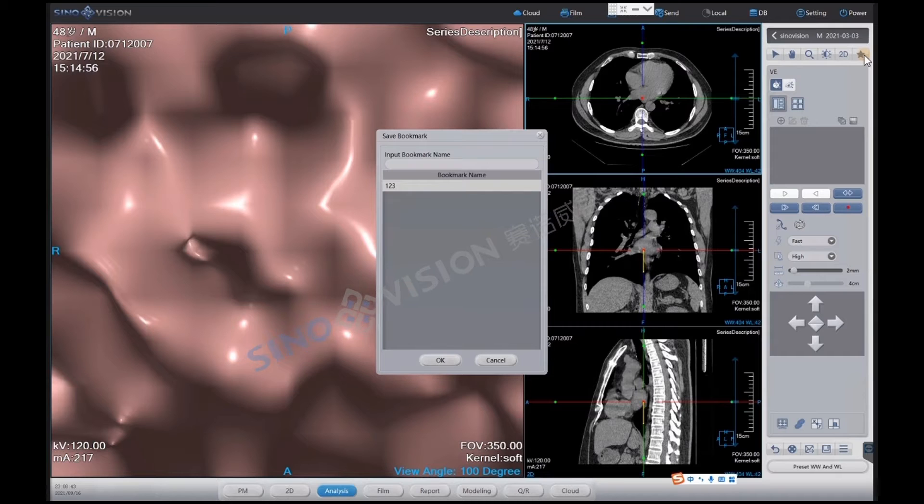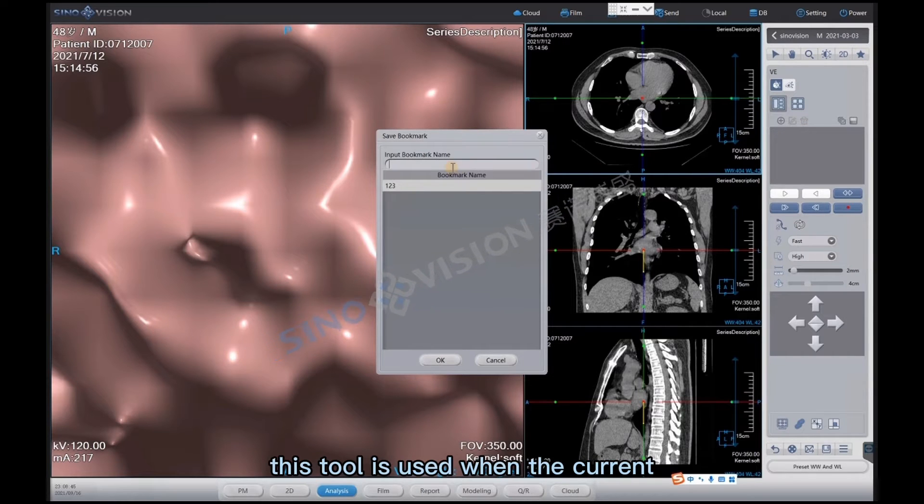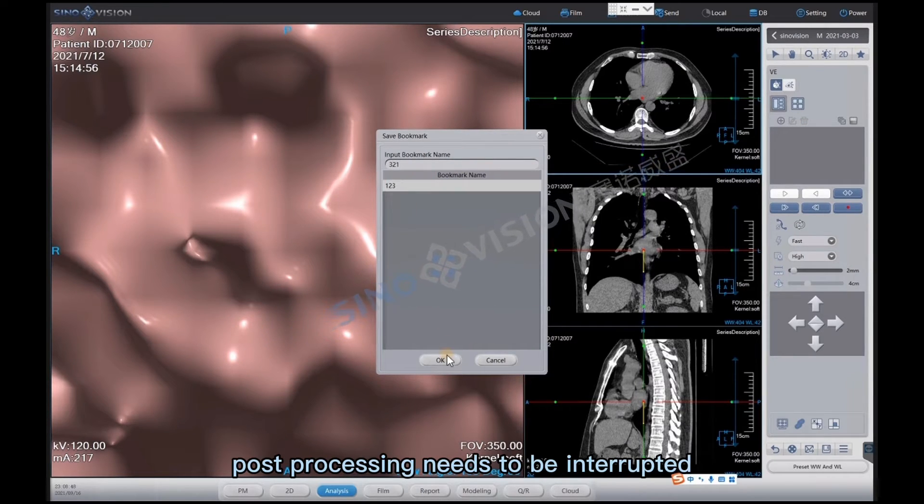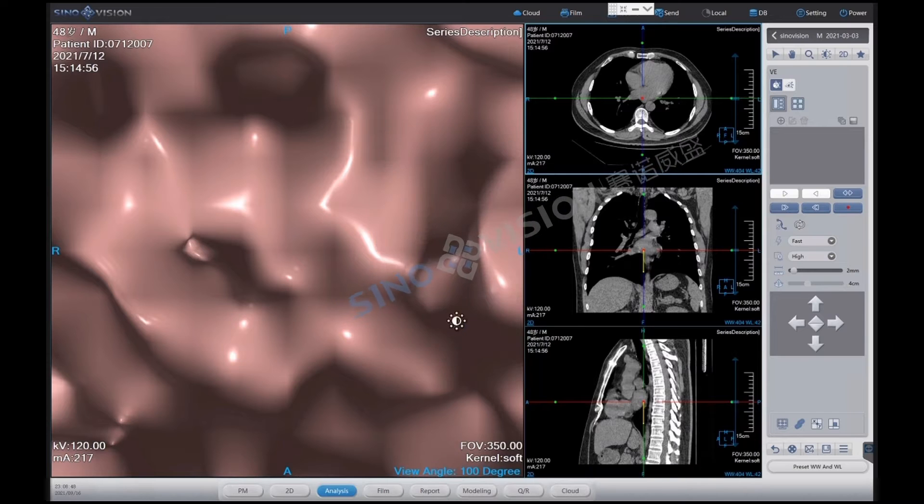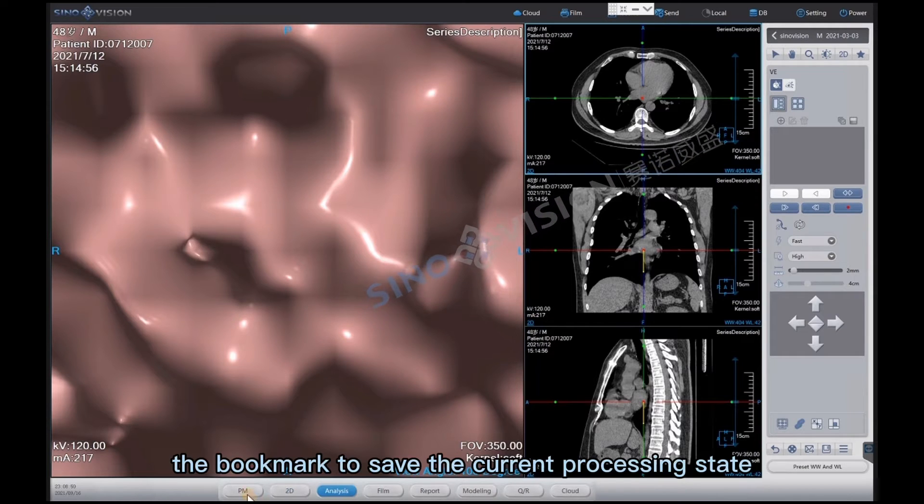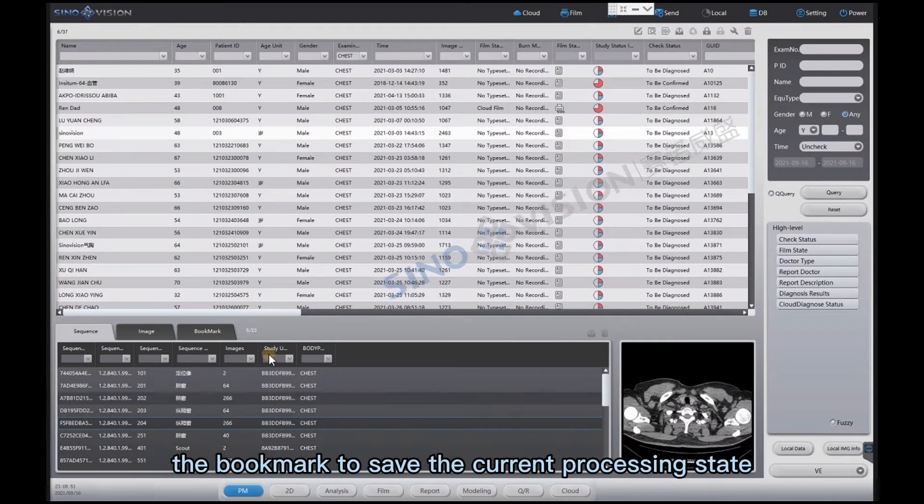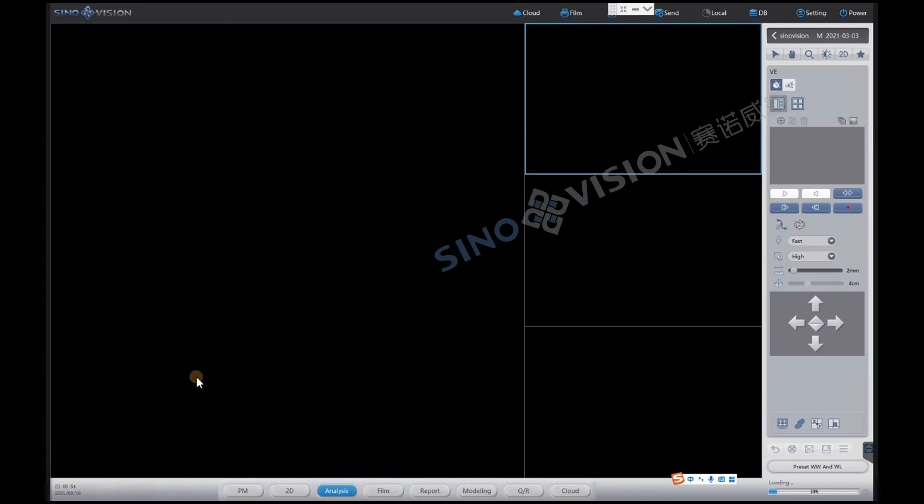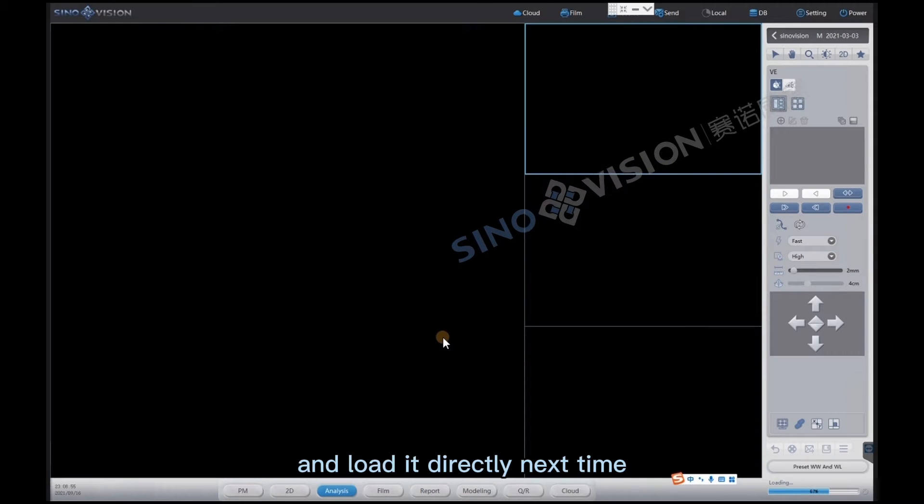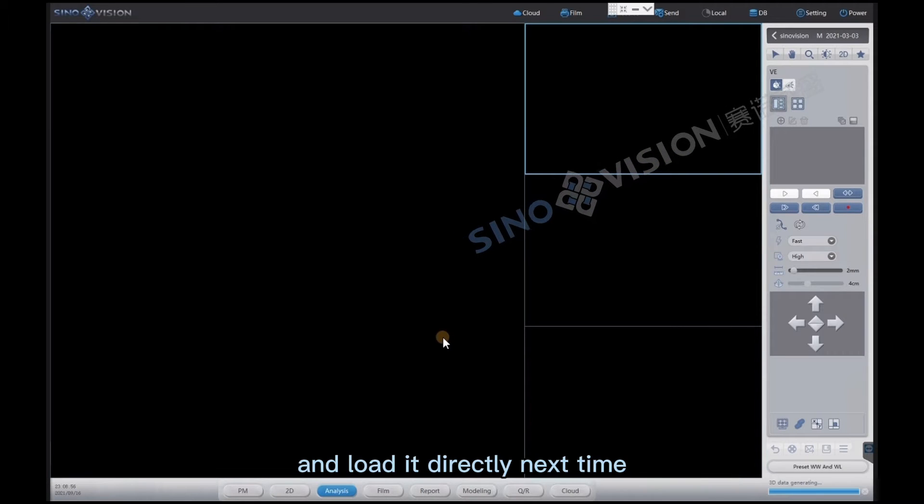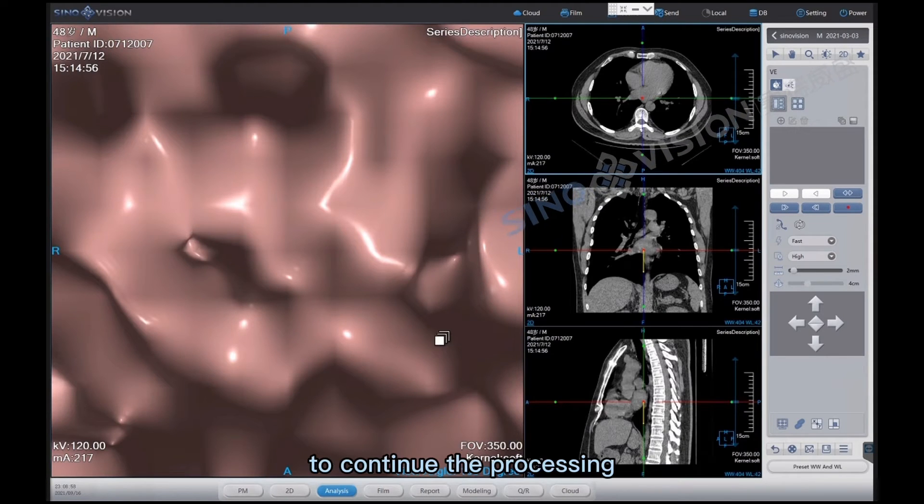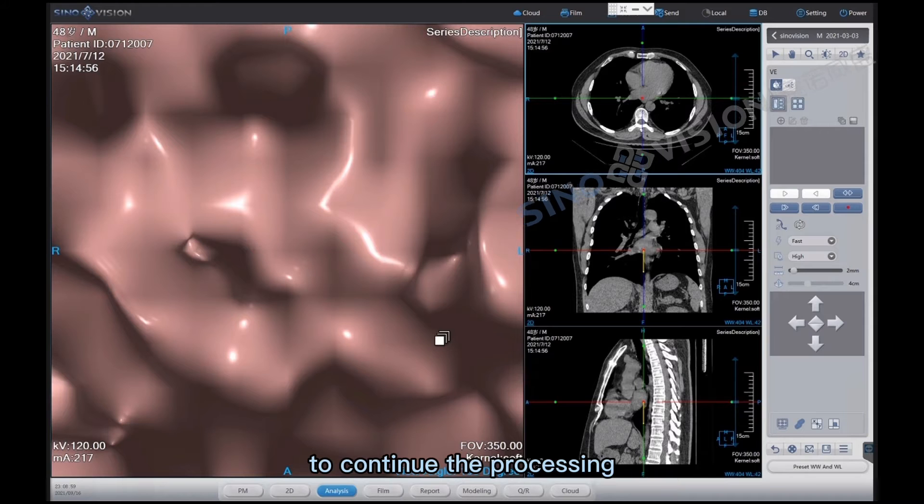Bookmark. This tool is used when the current post-processing needs to be interrupted. We can use the bookmark to save the current processing state and load it directly next time to continue the processing.